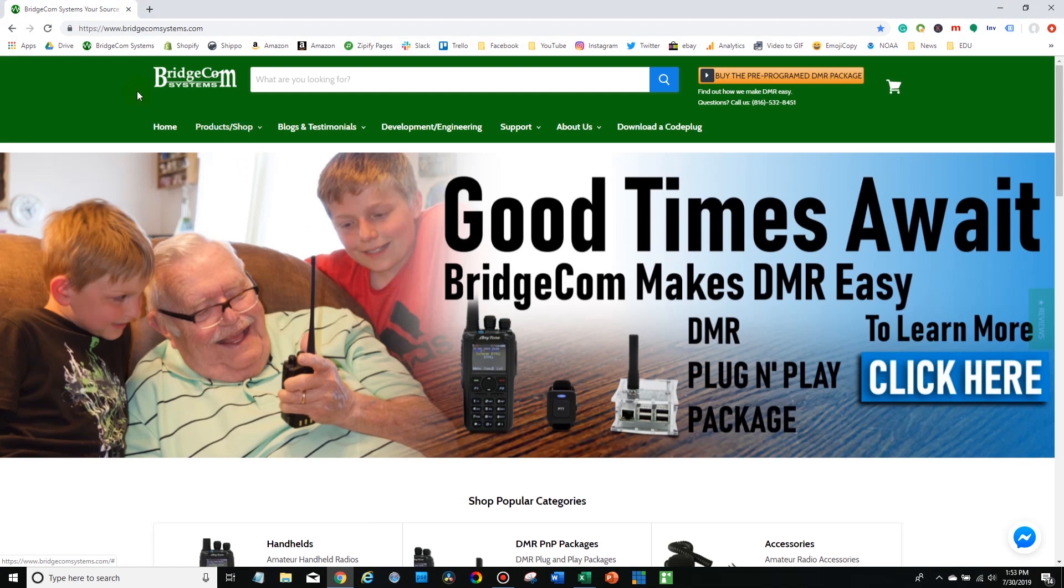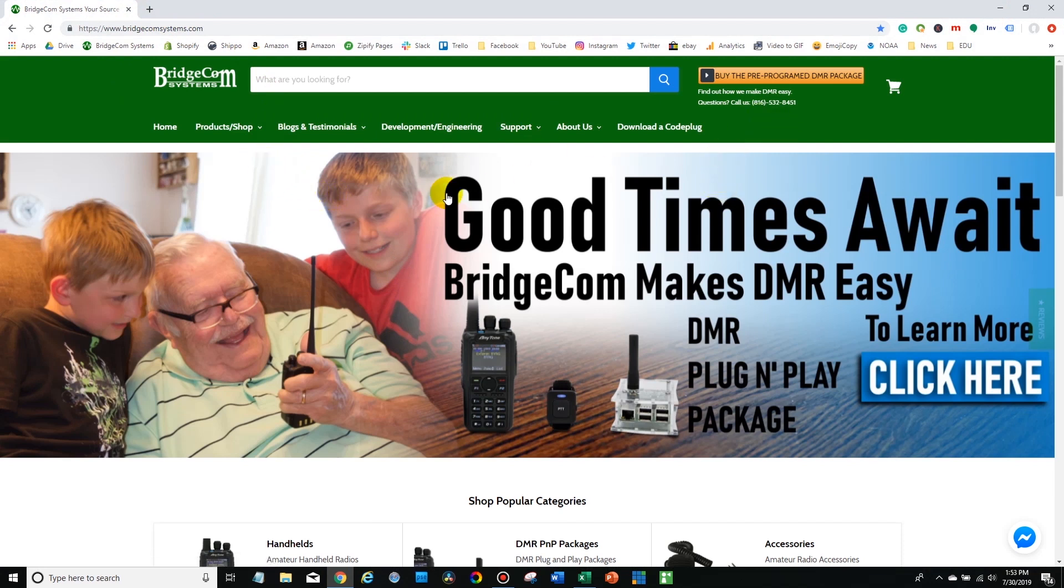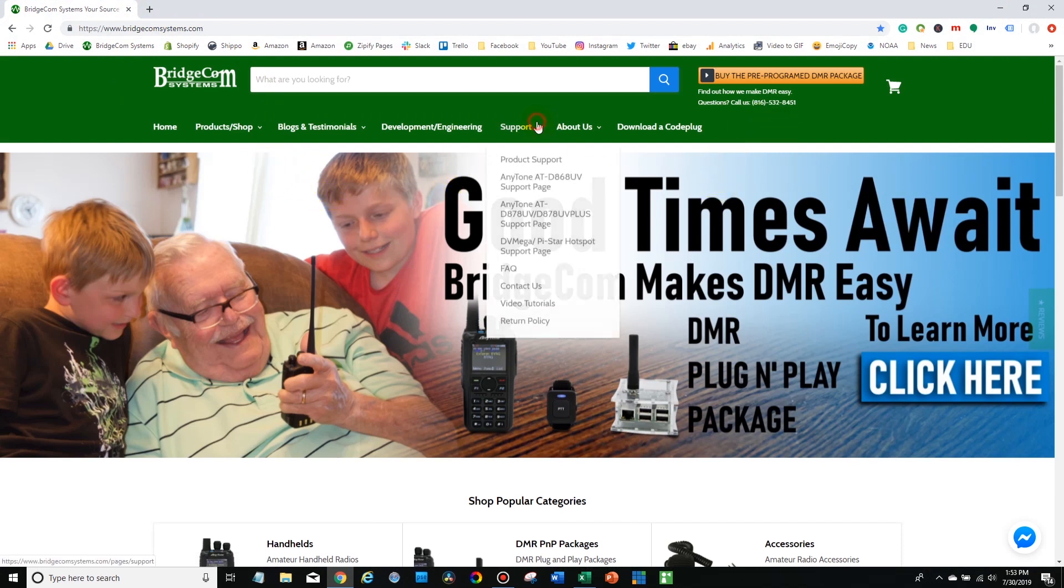So first up, go to BridgeComSystems.com. This is a great resource for all your radio needs. Then go to the support section.